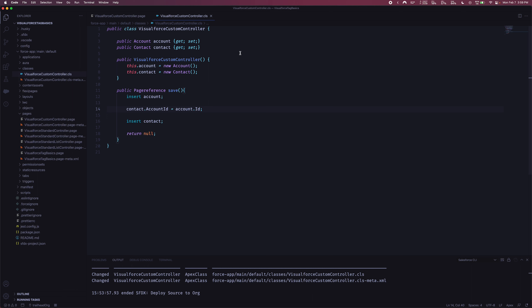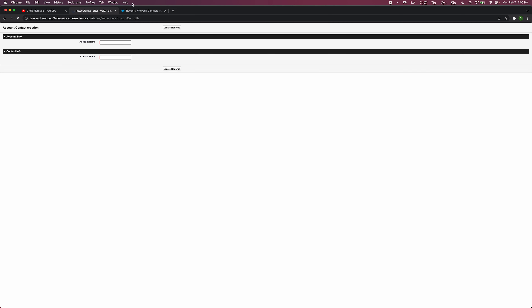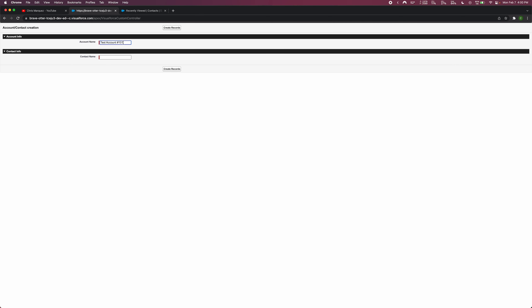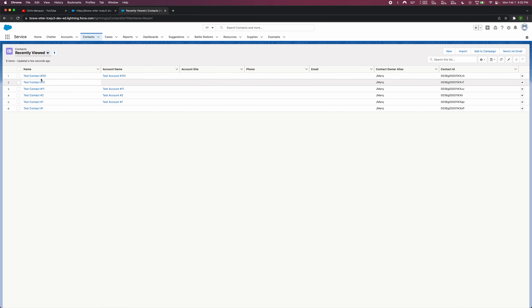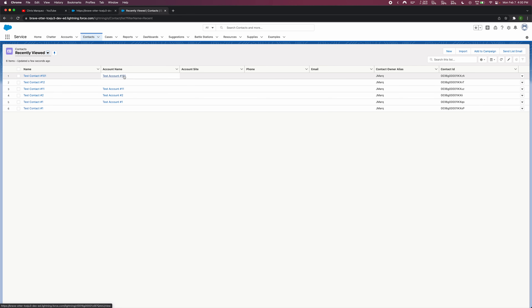Let's save and deploy to our org, then try one more time. After refreshing the page, I've typed in 'Test Account 101' and 'Test Contact 101' and clicked Create Records. The page refreshes — nothing else happens because we haven't specified logic for clearing fields or showing a loading spinner, but that's all stuff you can add via JavaScript or Apex later.